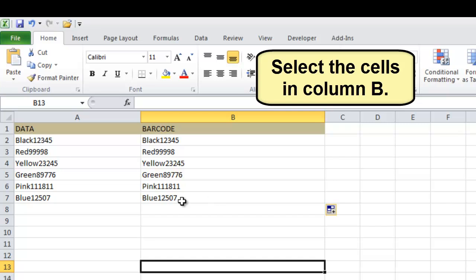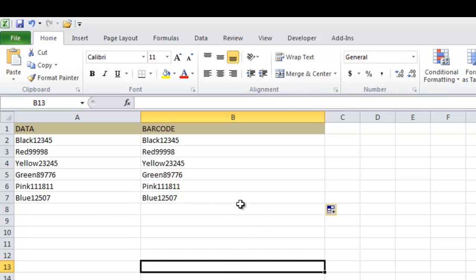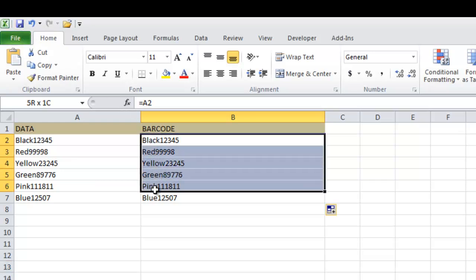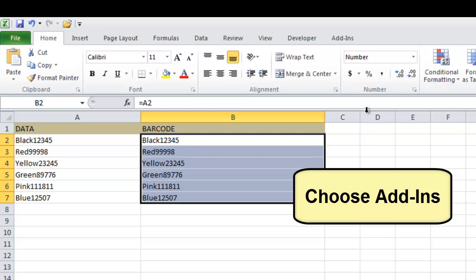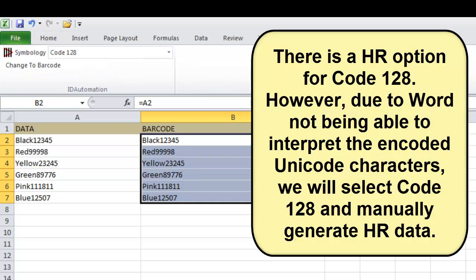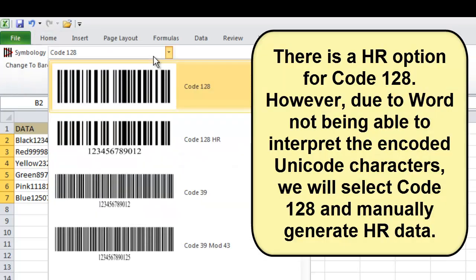Select the cells in column B. Choose Add-ins and you will see there is a human readable option for Code 128.